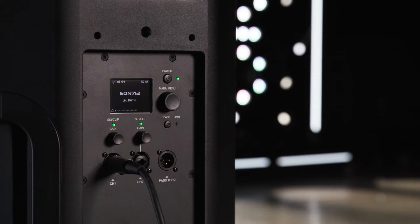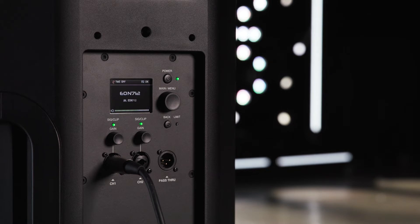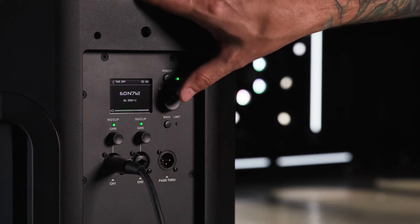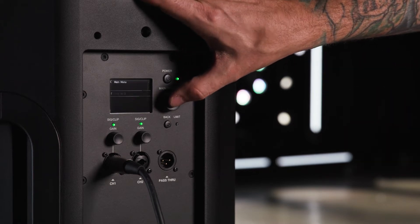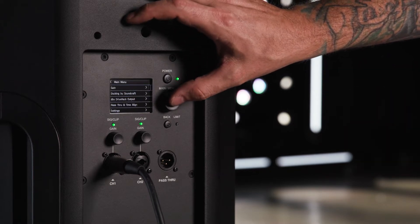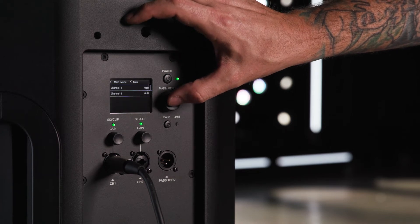If you are using a microphone, you will need to raise the gain in the main menu section. Press the main menu knob, navigate to gain, and press the knob once more.